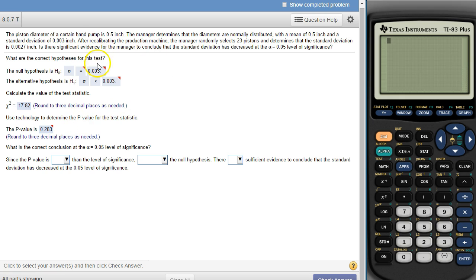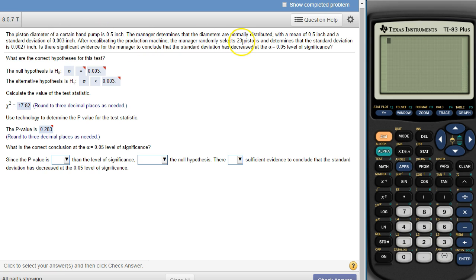The .003 is coming from the fact that it was originally .003 — that was the original standard deviation. He recalibrated it and then gets this new value and wants to know: has it actually gone down? This is based on the average of these 23 values.